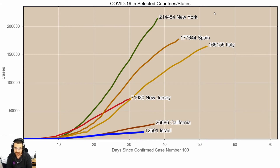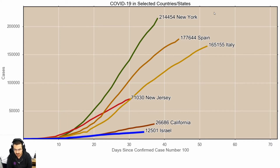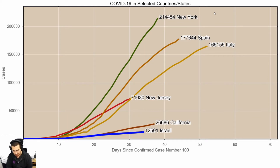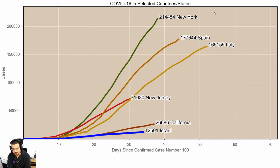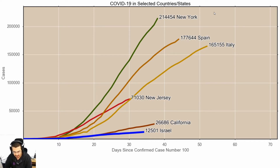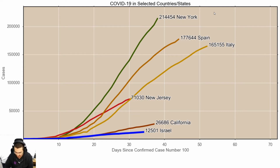New York State itself now has a lot more cases than Spain and Italy. California used to be around the same numbers as Israel, but in the last few days this changed. New Jersey is an interesting place to look at because it has the same population and surface area as Israel, and yet has around six times more confirmed cases. That gives you some perspective about how coronavirus looks in places some of us live in.